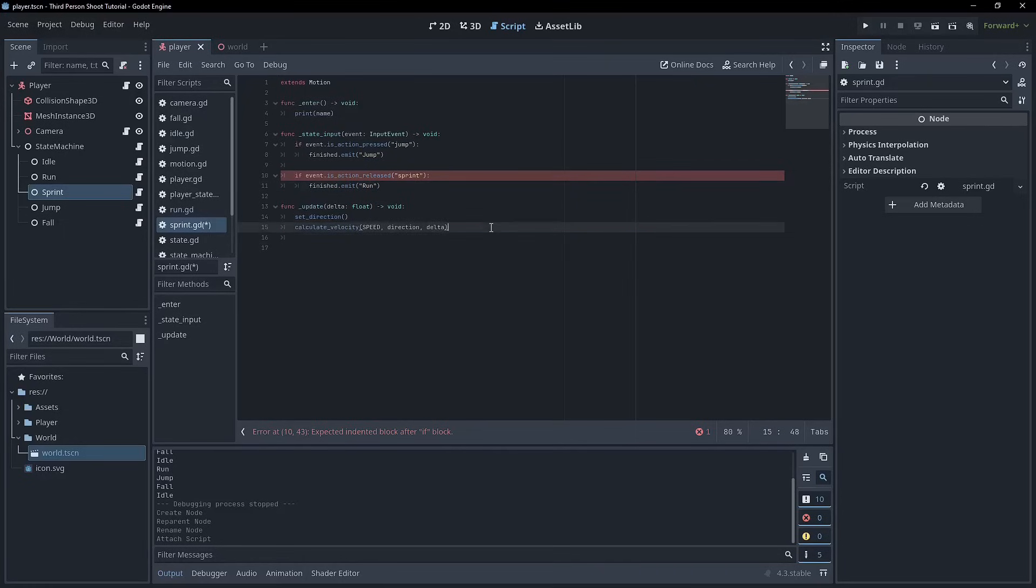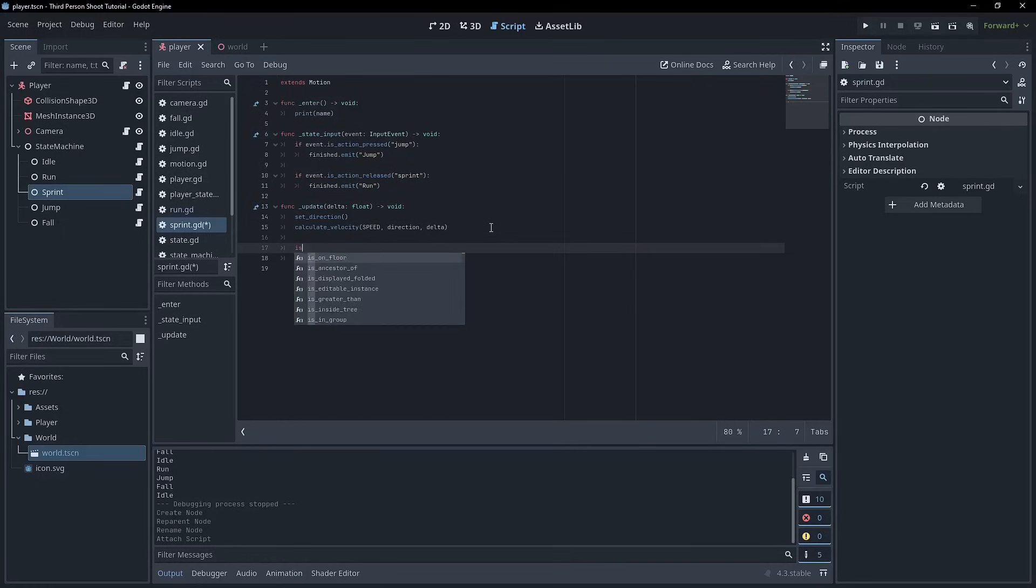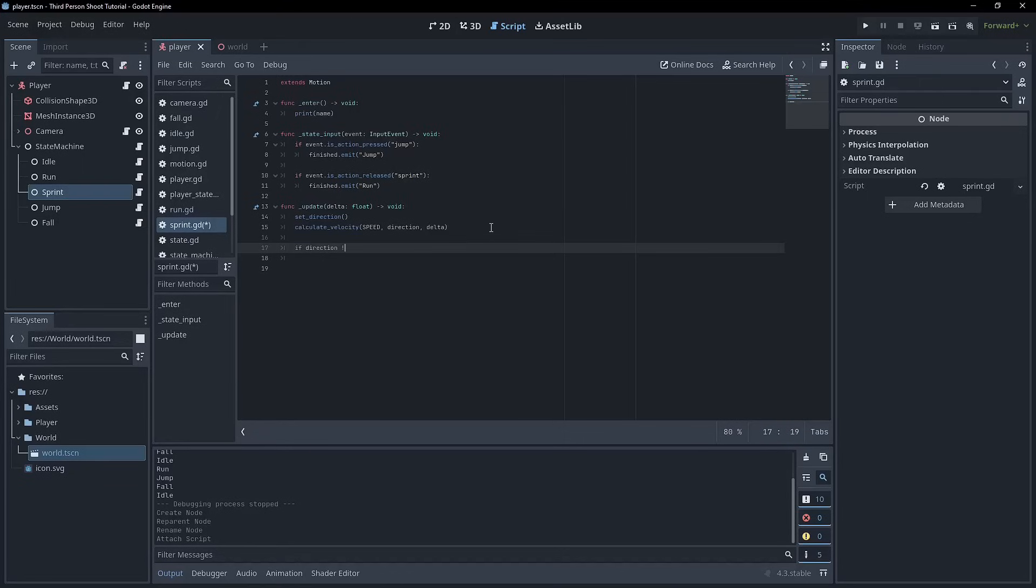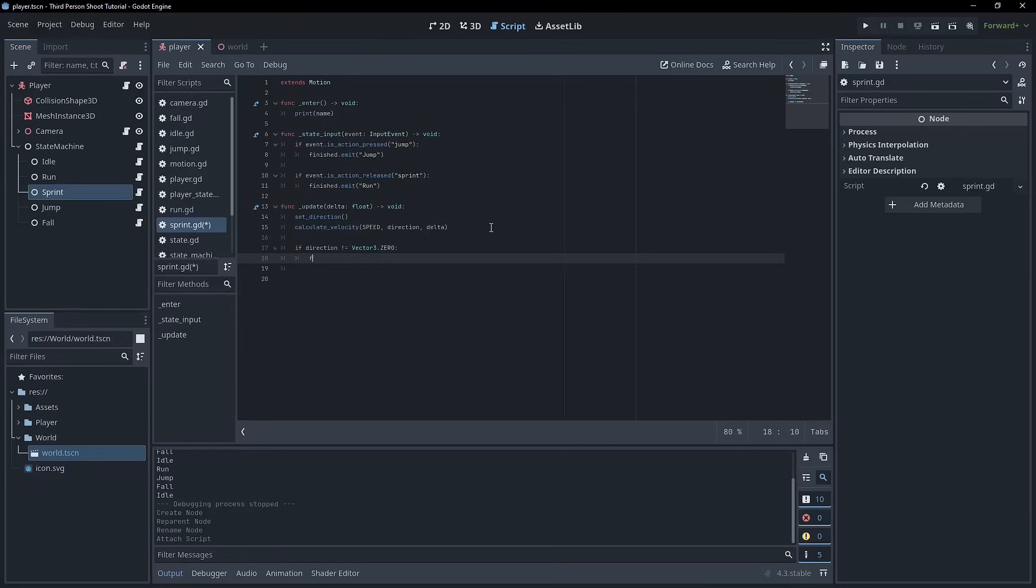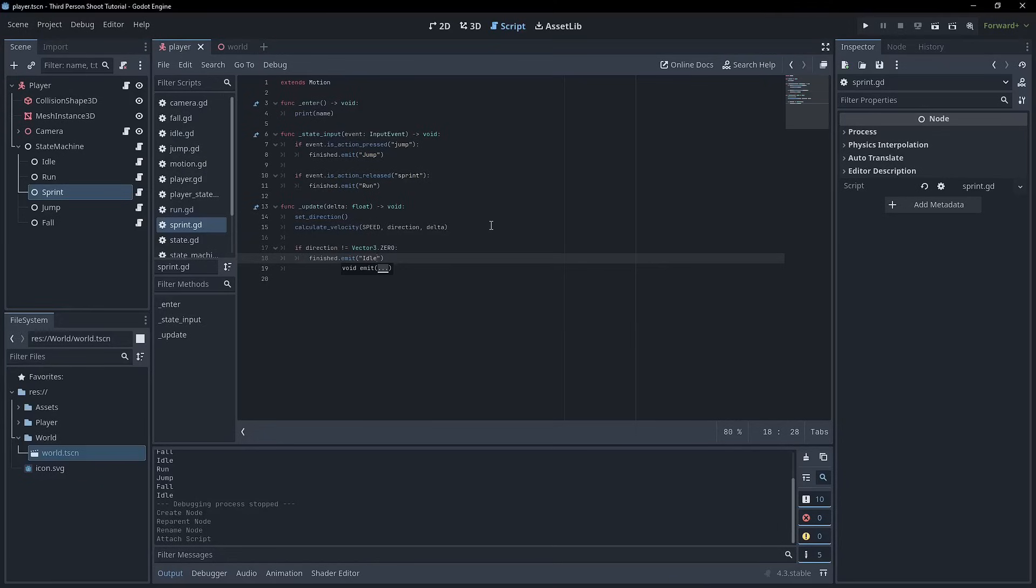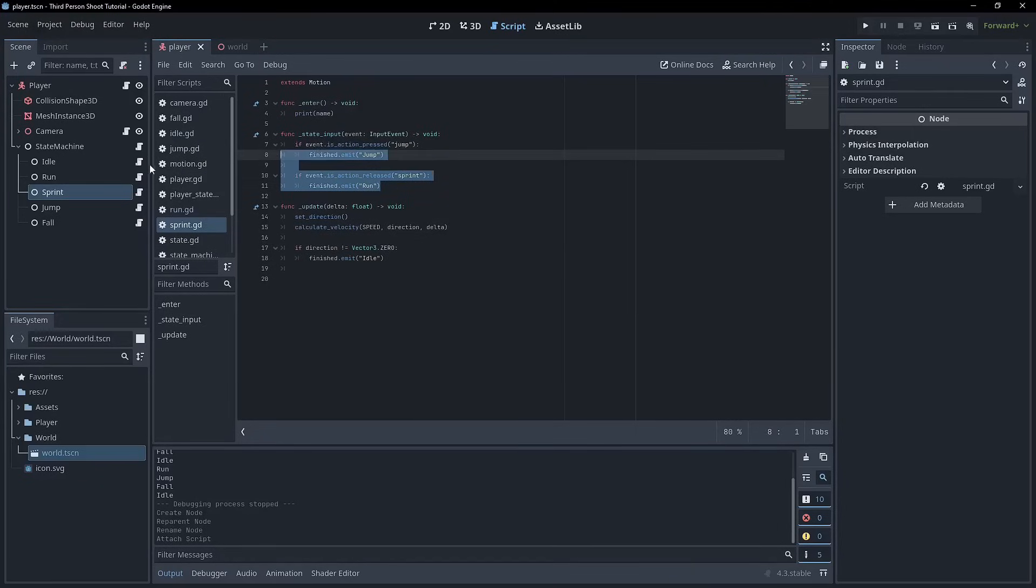And then the same here, if we do stop, if direction is not equal to vector three dot zero, then we can go finished emit idle. So it's pretty similar. We get in and out of it from obviously pressing and releasing the sprint key.